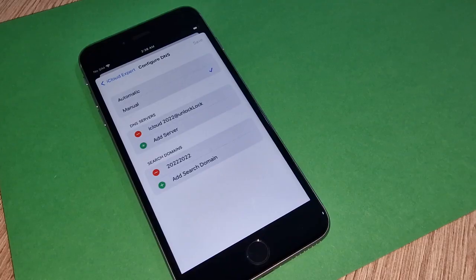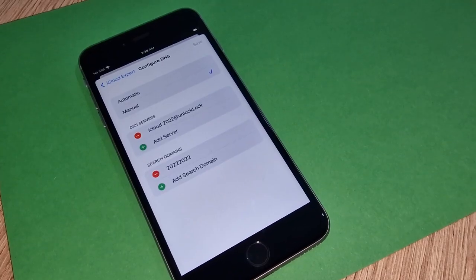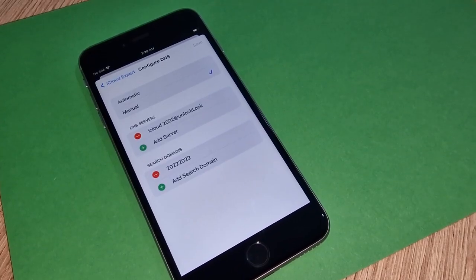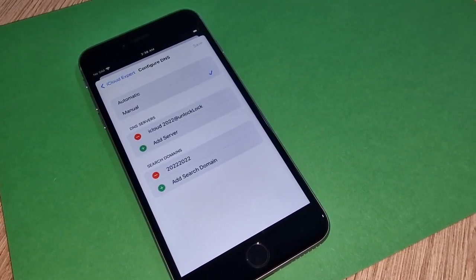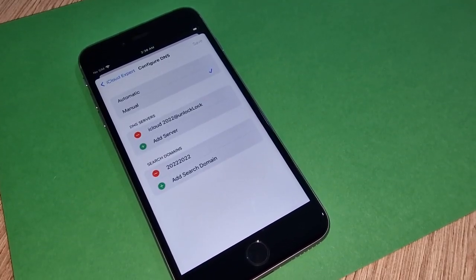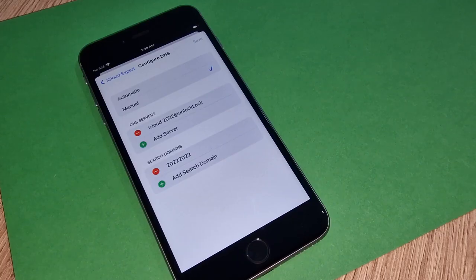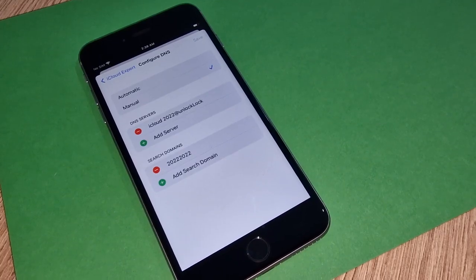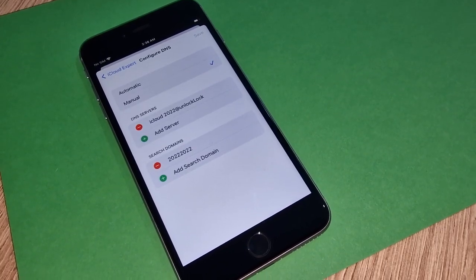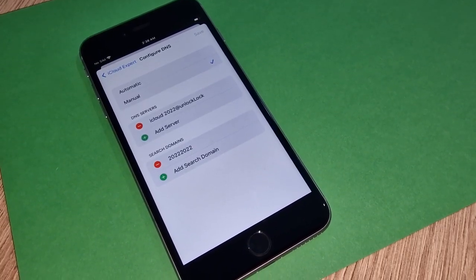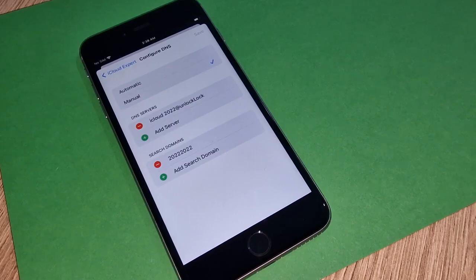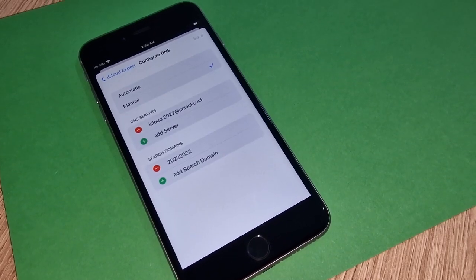Now just have a look again and make sure you exactly write how I write as well, if you don't want to have any problem later to iCloud unlock your iPhone. We are almost done.